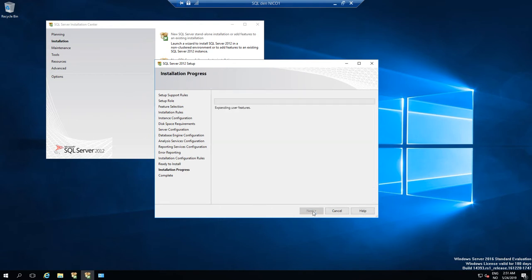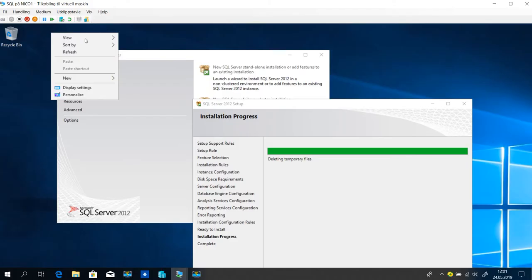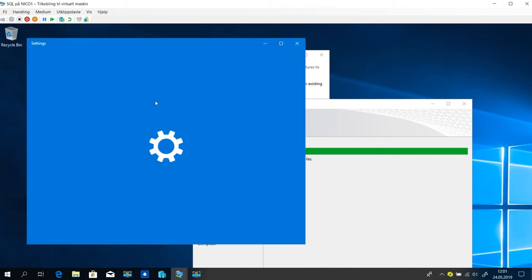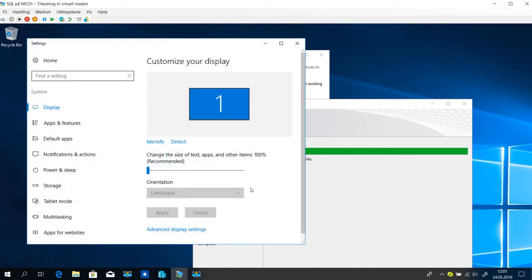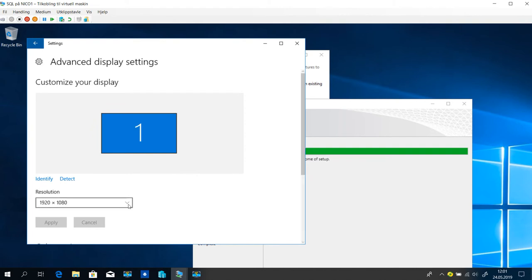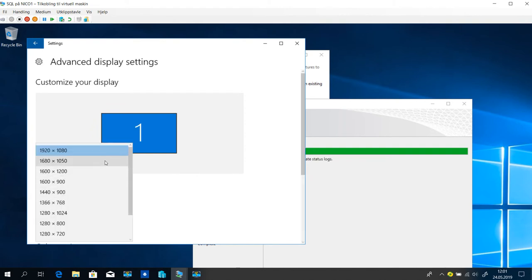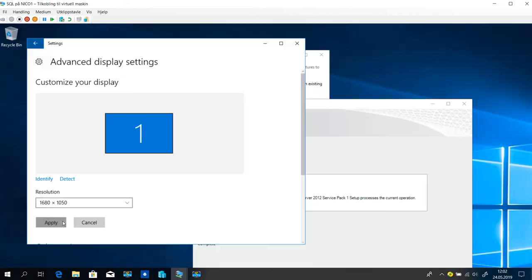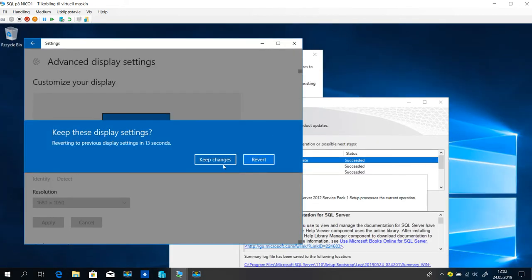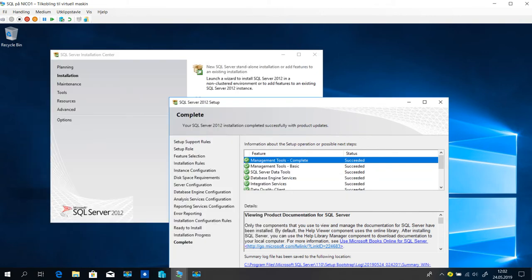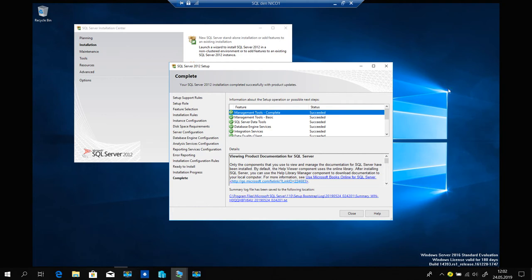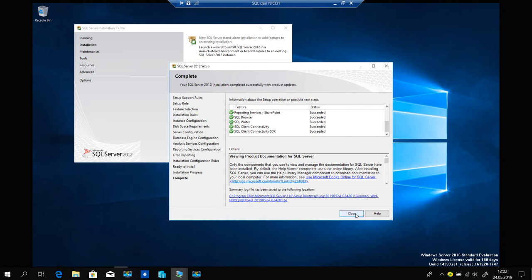Now we're waiting until the installation is finished. Everything looks okay.